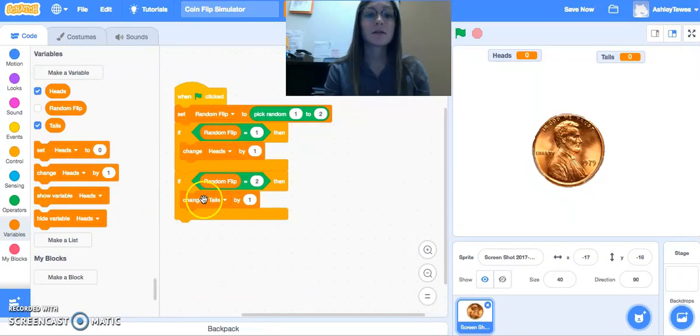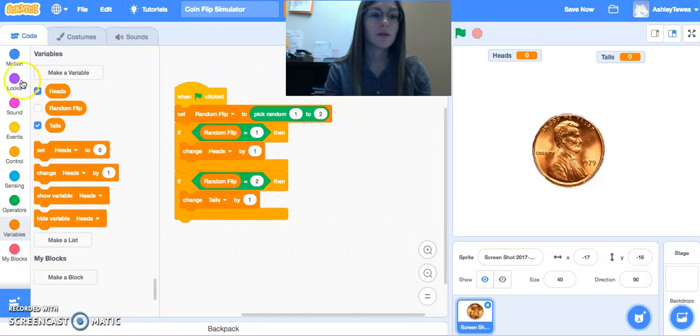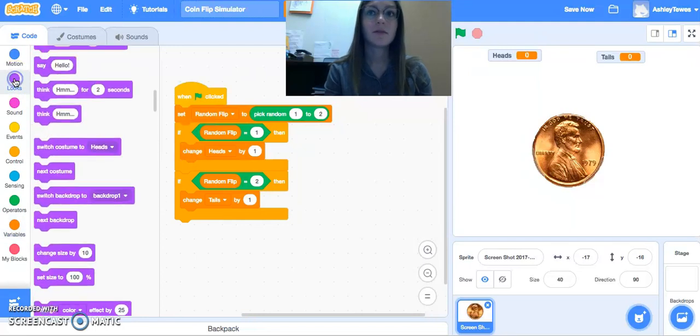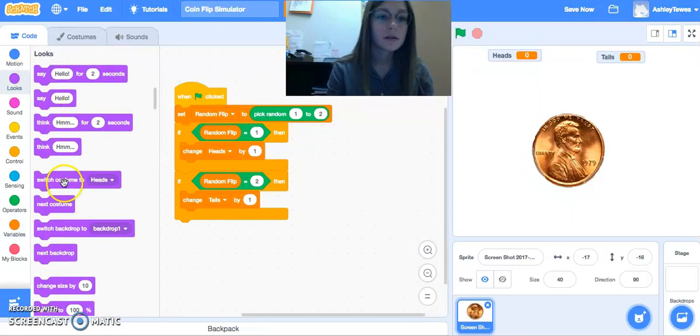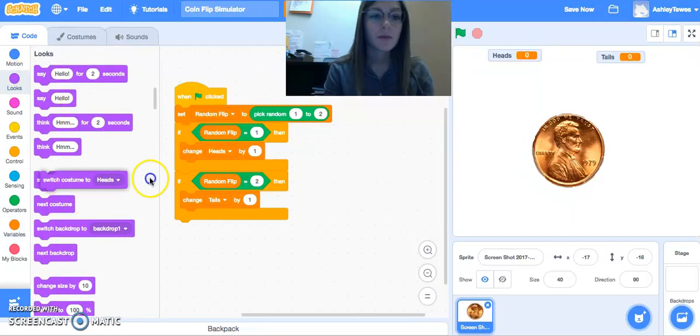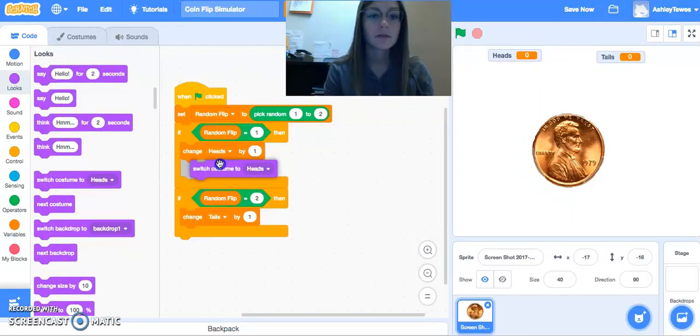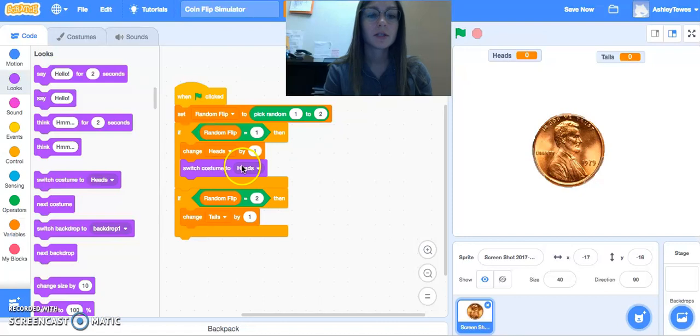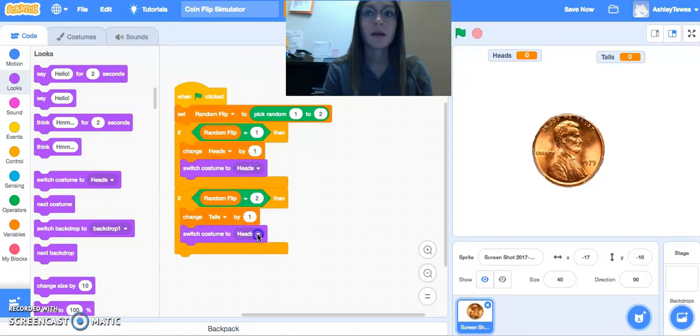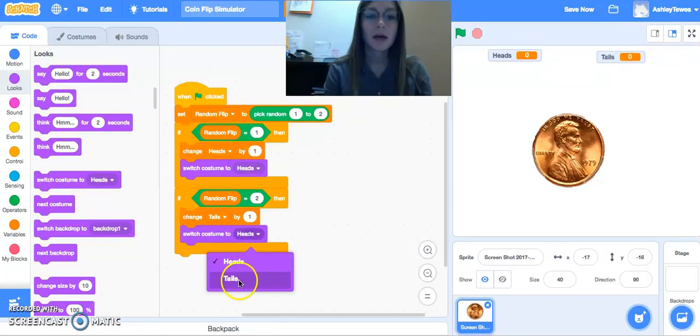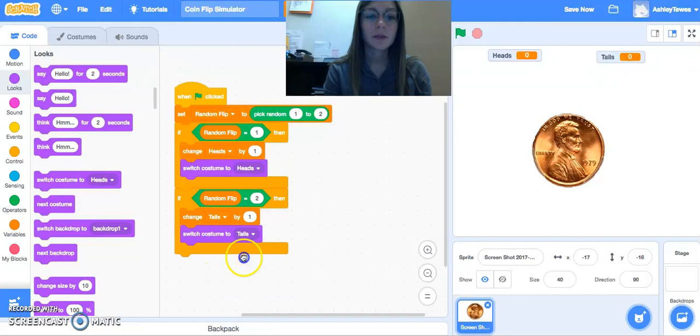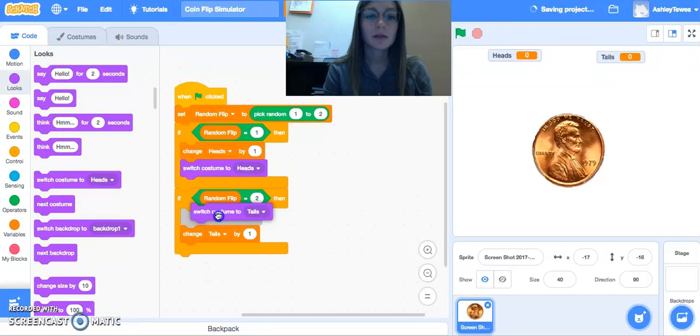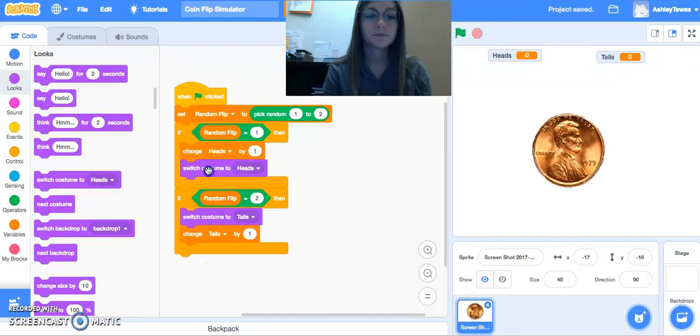Another nice little feature in here that we could do is if you go under looks and we come to these costumes here, we can switch our costume to heads or tails. So as, and I actually might put this first here.